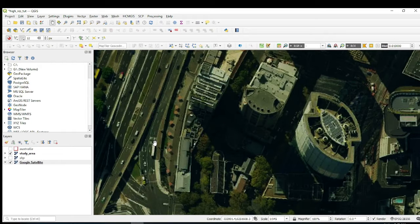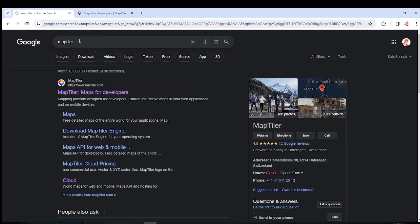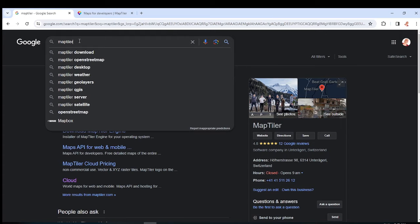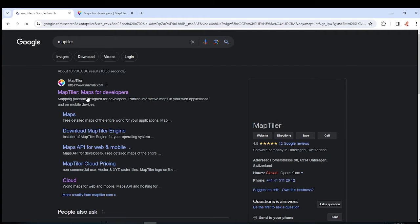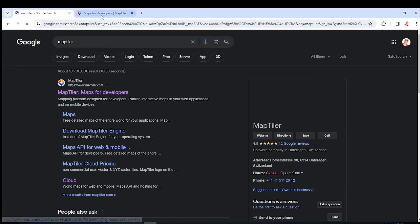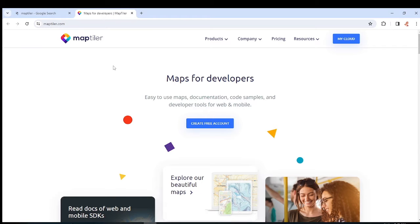Let us dive straight into the tutorial and I'll show you how you can download such a very high resolution base map. The first thing you need to do is go to your browser and search for MapTiler. When you open up the MapTiler website, it is a product that gives us high resolution maps in the form of RGB images.